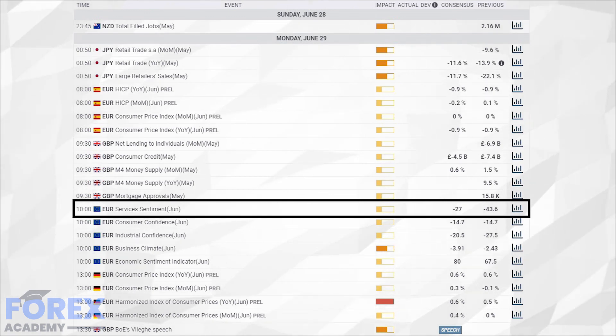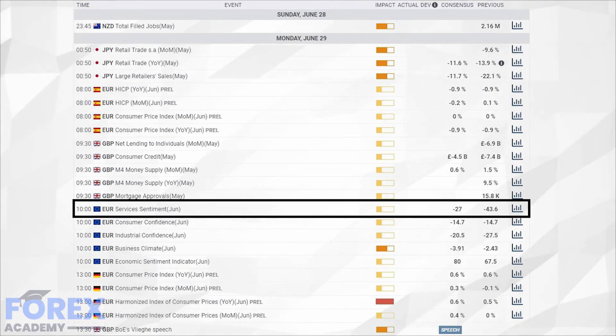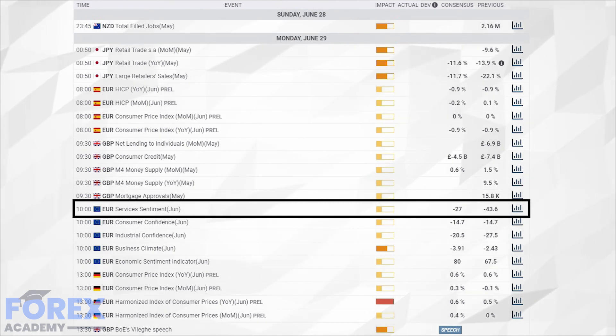There is a huge knock-on effect with regard to jobs, extra demand for services, and generalized getting back to normal. The opposite will apply should the respondents have a completely negative outlook for the next quarter.